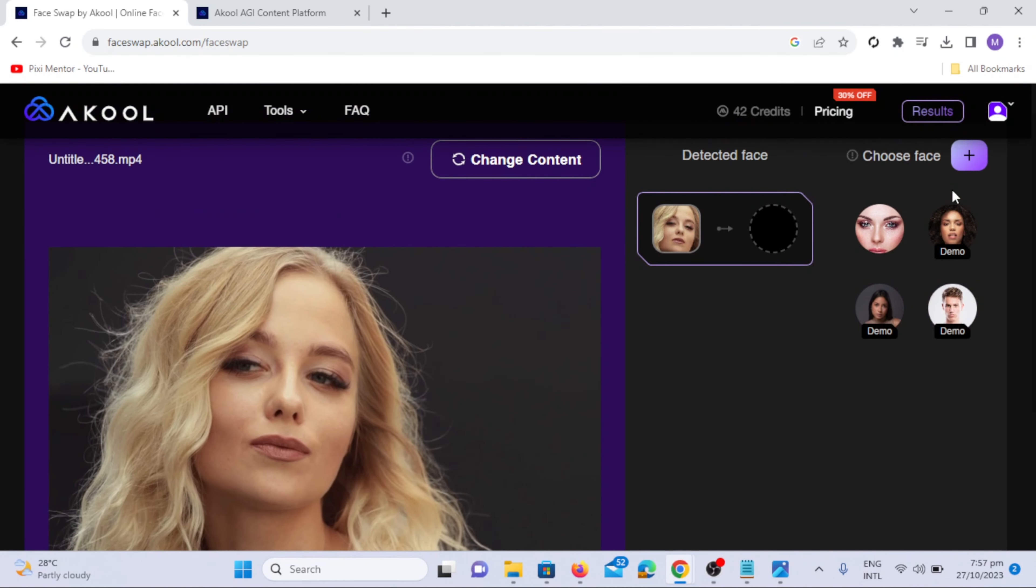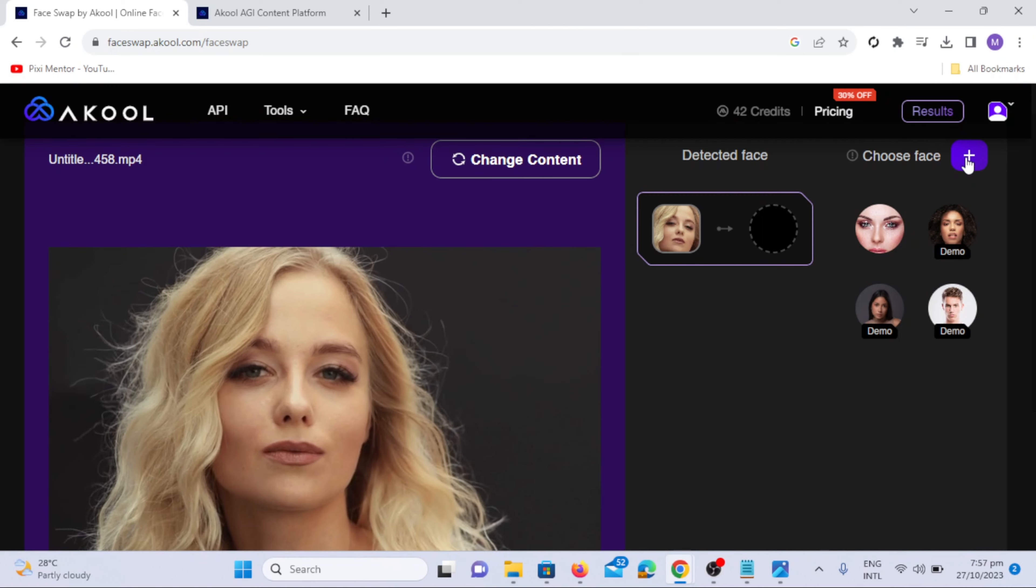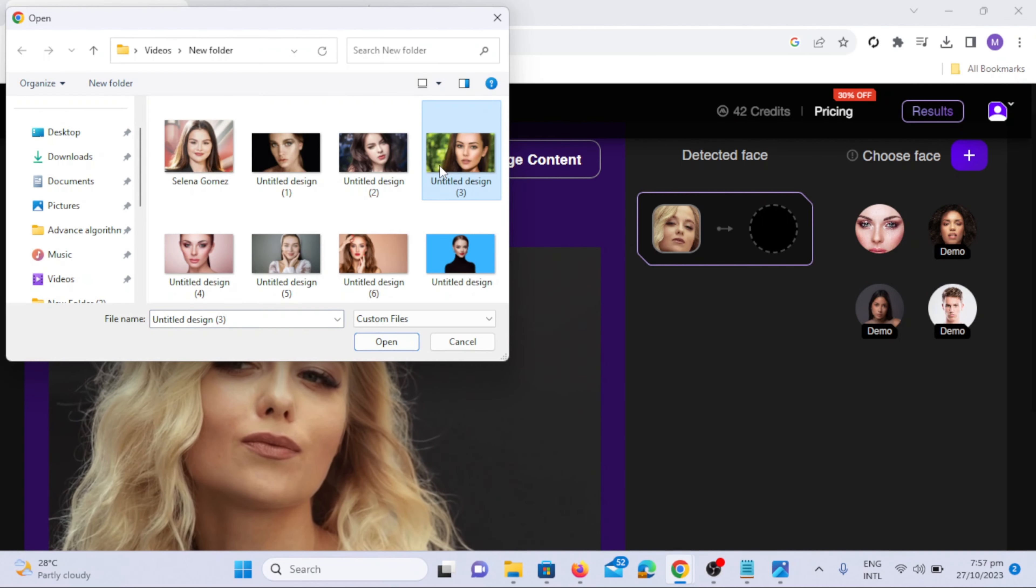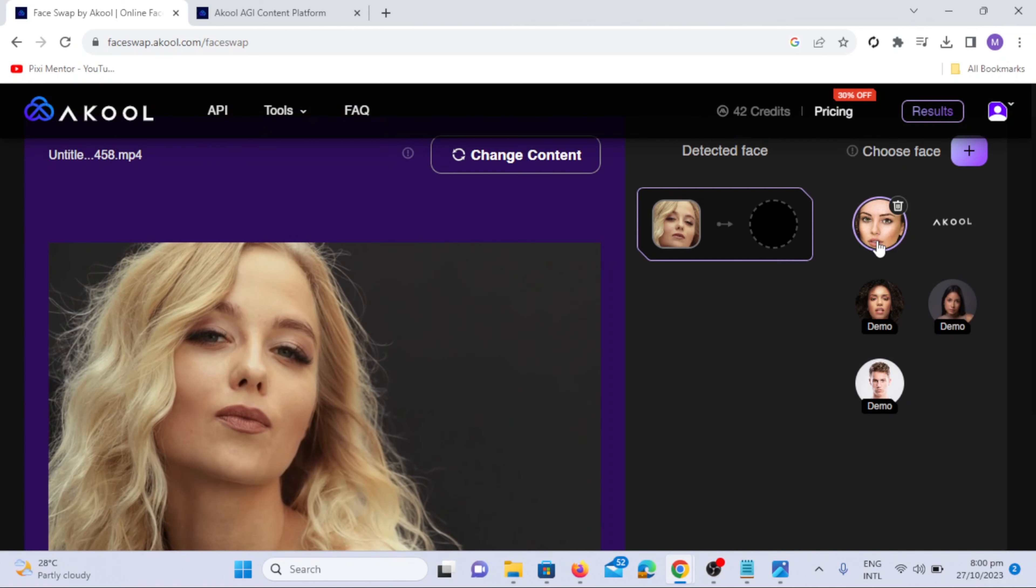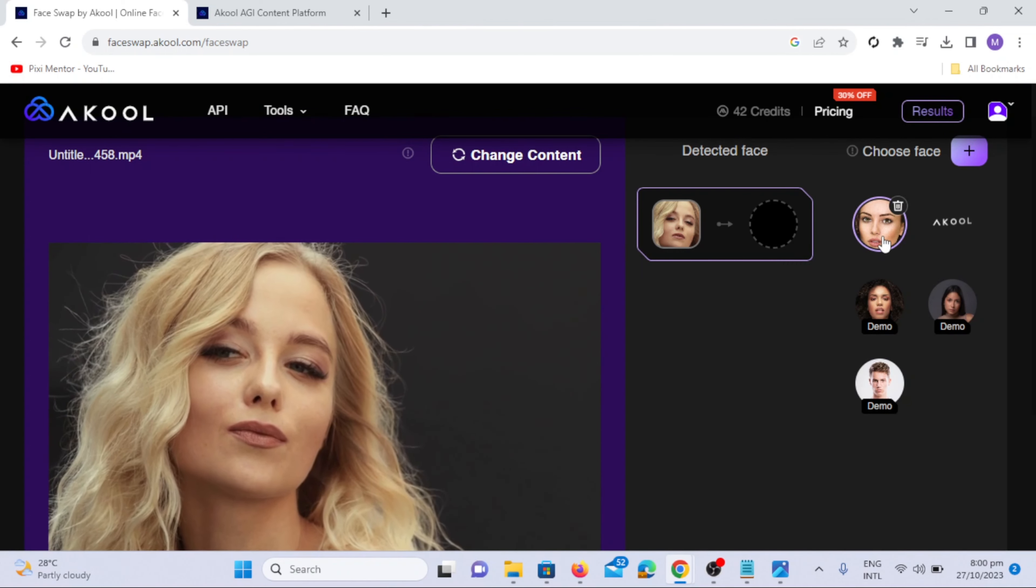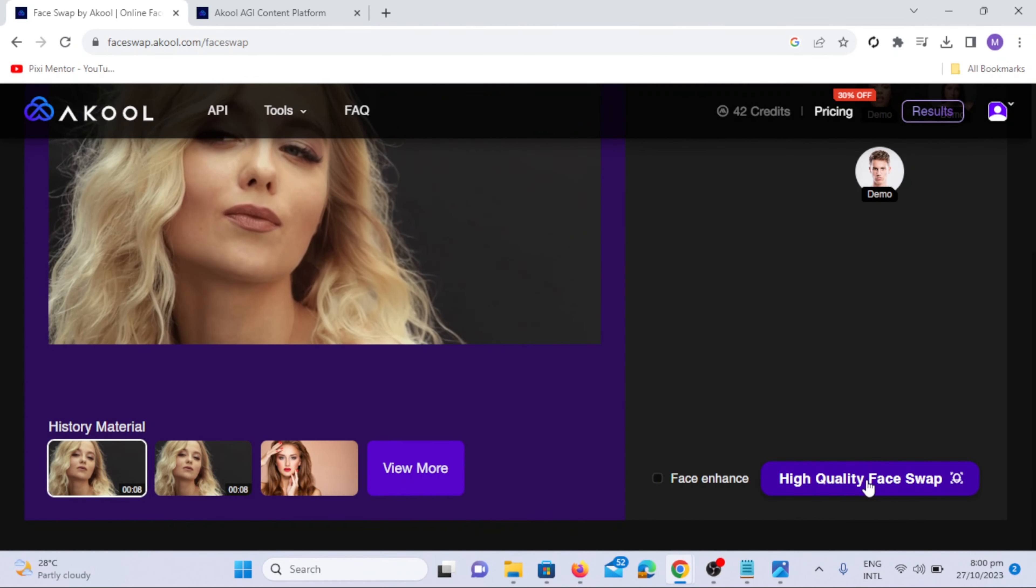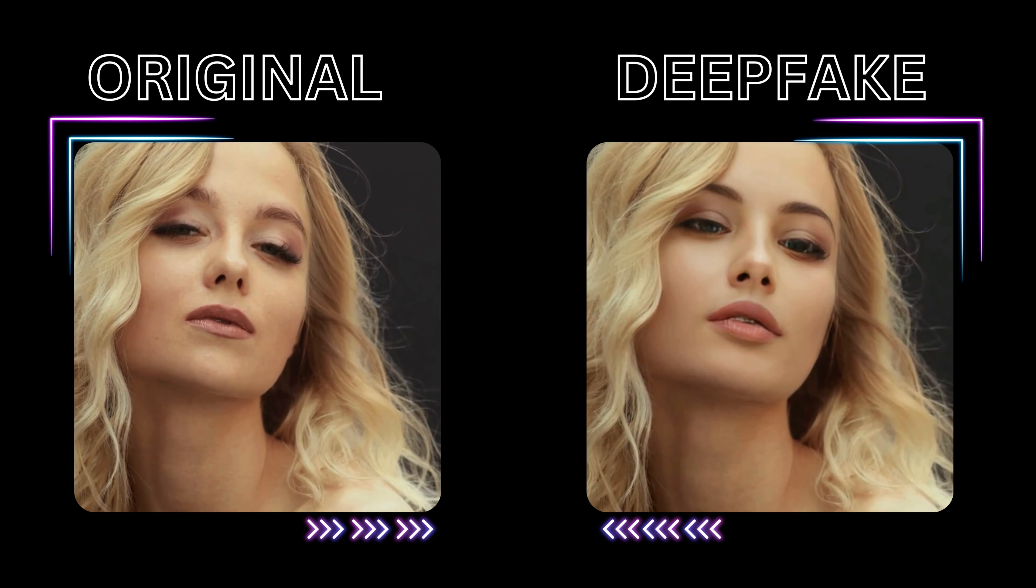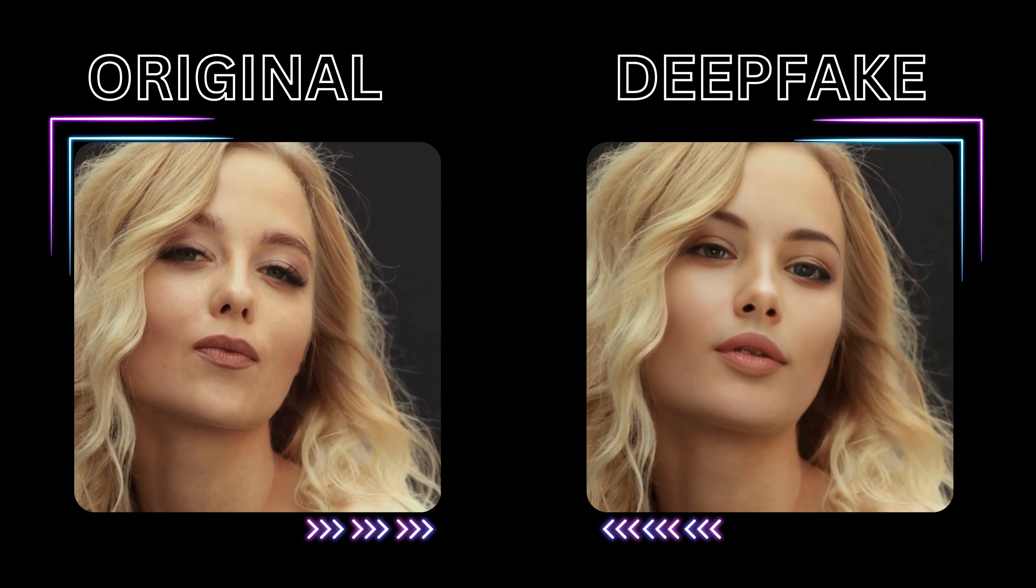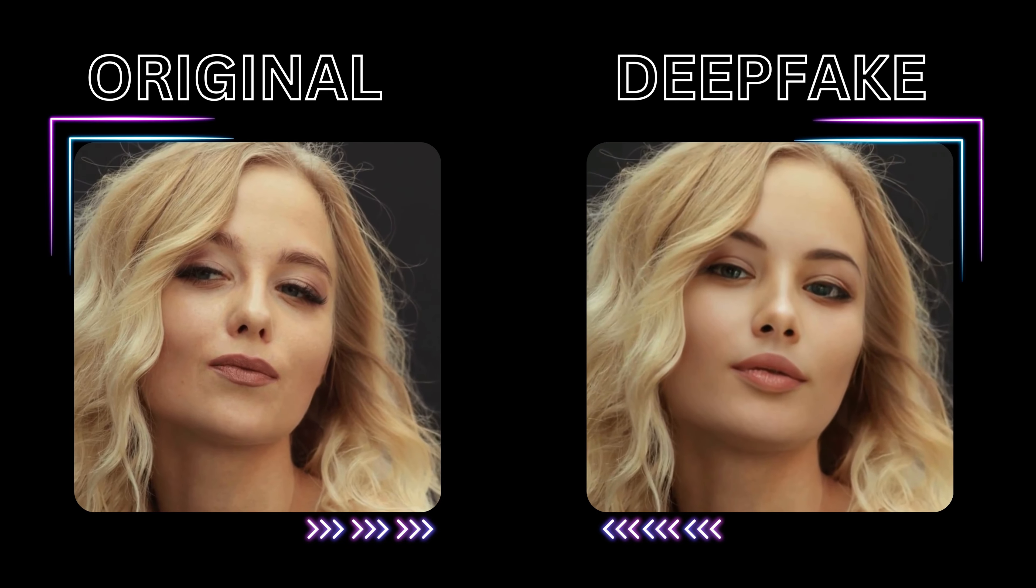You can choose pre-made faces or upload your own face to swap with face in the video. Click on the face and then hit High Quality Face Swap. Go to Results to see the generated video. Here you can see the original and deepfake video.